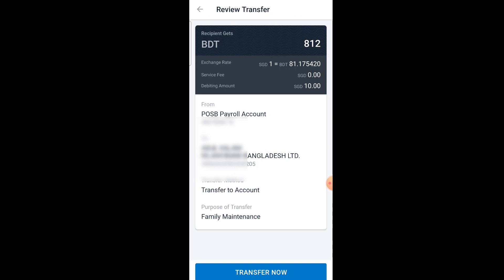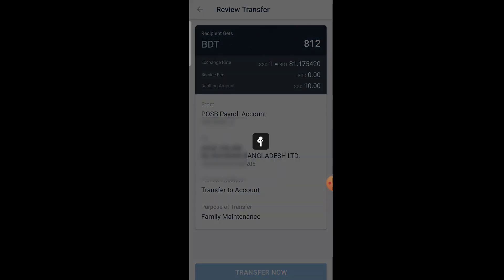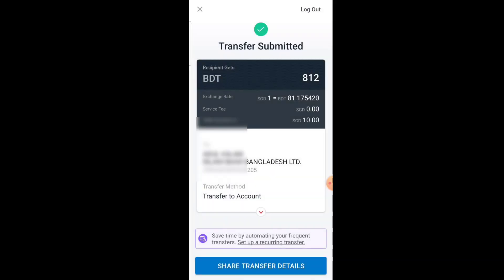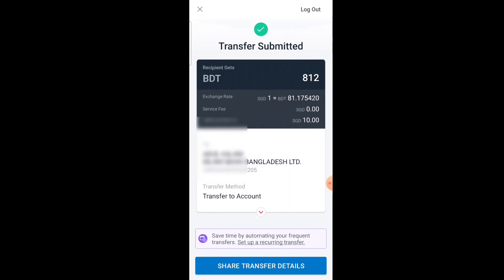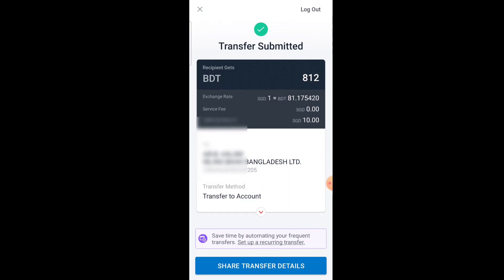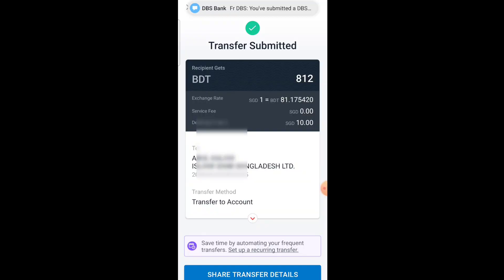Review everything — how much money you are sending in Singapore dollars, which country, which person, account number — check all details. If everything is okay, tap 'Transfer Now'.